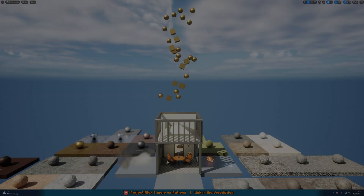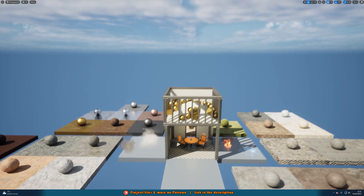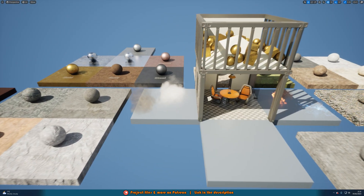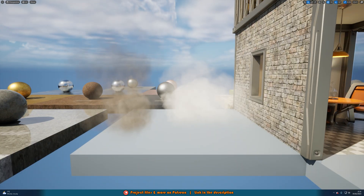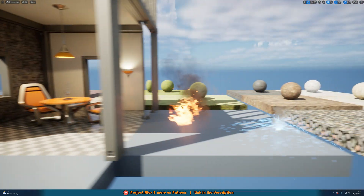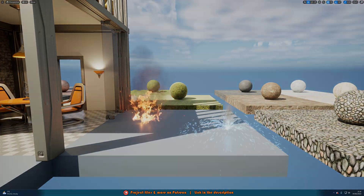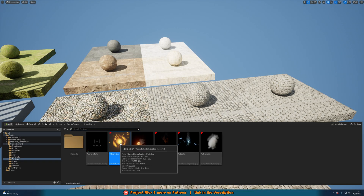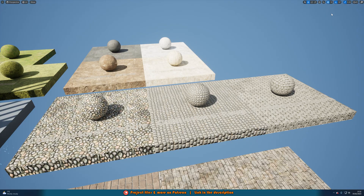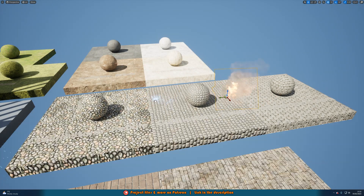The particle system is another powerful feature of Unreal Engine 5 that allows you to create realistic effects such as fire, smoke, water, and more. It allows you to create custom particles with different properties such as size, color, and movement, and apply them to your game world. The particle system can be used for a wide range of effects, from simple explosions to complex weather systems.